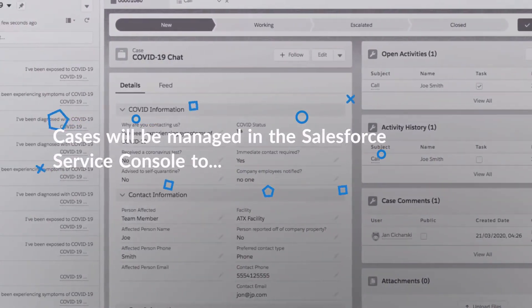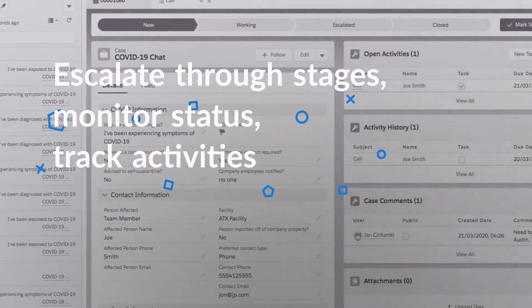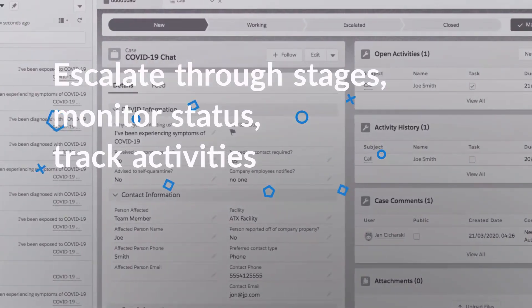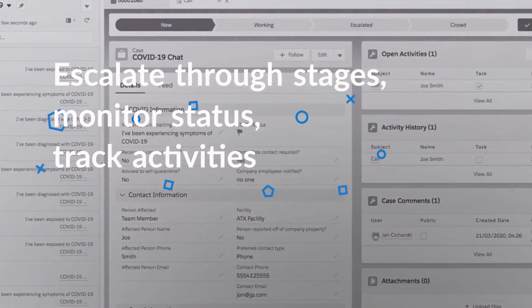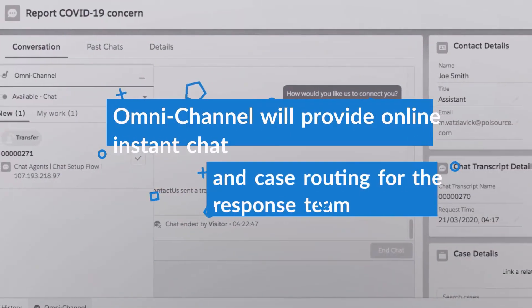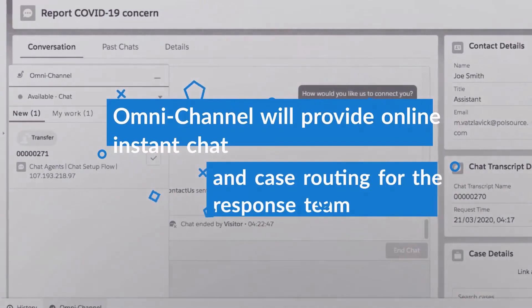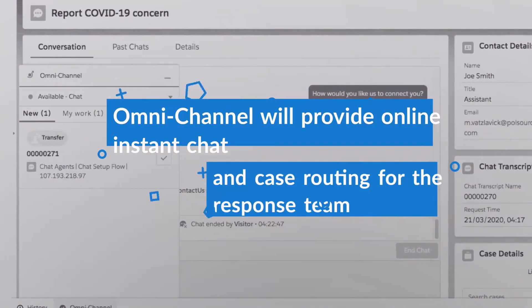Your response team will be able to stay connected and support your workers by managing their cases in the powerful and user-friendly Salesforce Service Console, which provides the ability to escalate cases through critical stages, monitor status, and track any activities and tasks associated with the worker's case. We are leveraging the power of Omnichannel to provide online instant chat and case routing capabilities for your response team.